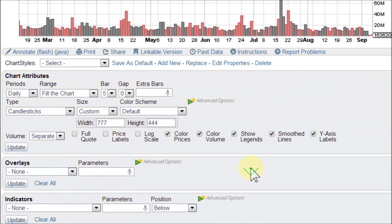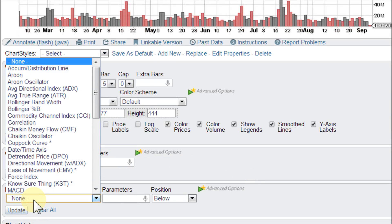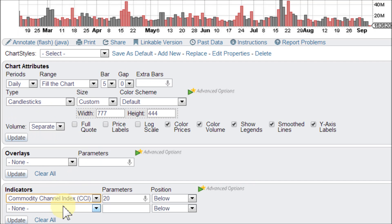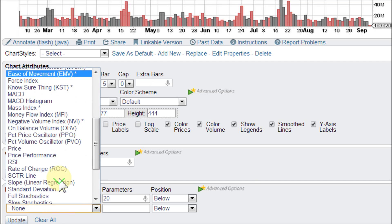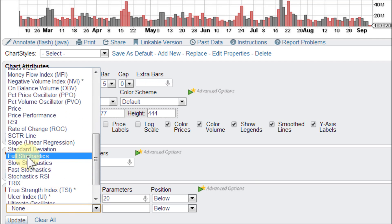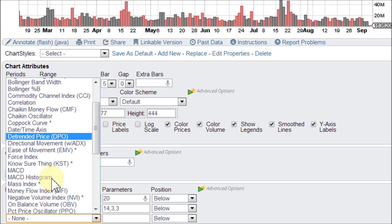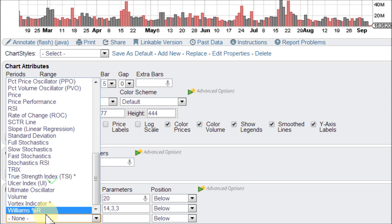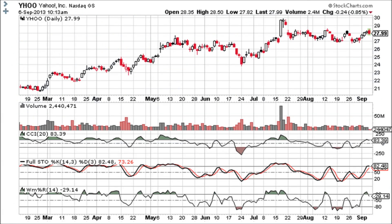On this chart of Yahoo, I'm going to load up three lower indicators. The first one is the CCI — Commodity Channel Index. Then we'll go for full stochastics, and the third one is Williams%R. Click Update, and as you can see, they look almost identical.